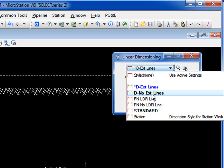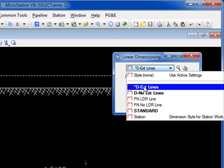The extension lines are the vertical lines that the arrowhead or terminators go to. So we're going to use D-extension lines.